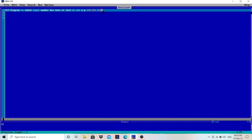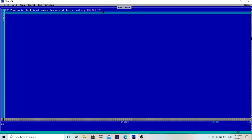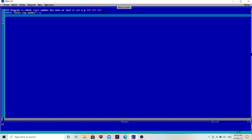The main important thing is you have to extract the last digit of the given number. The user will enter any number, and we have to extract the last digit of that number and check whether it is zero or not. So I will write here: INPUT "Enter any number", and store that number in variable n.